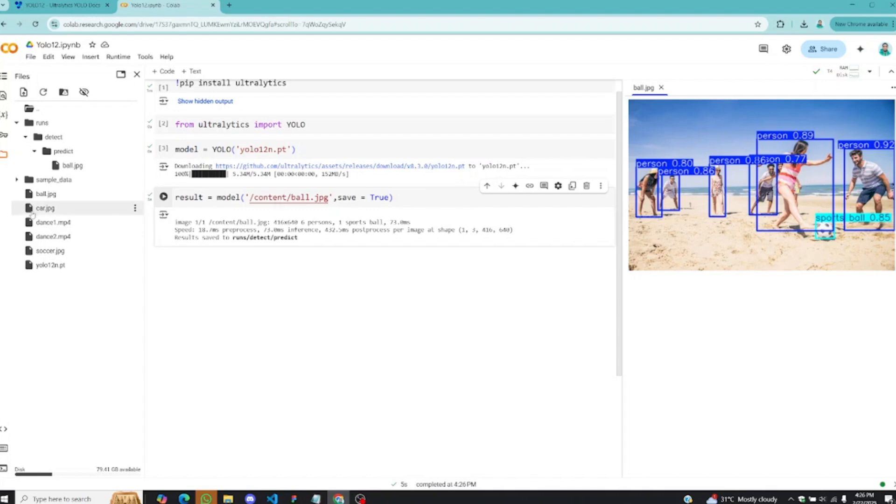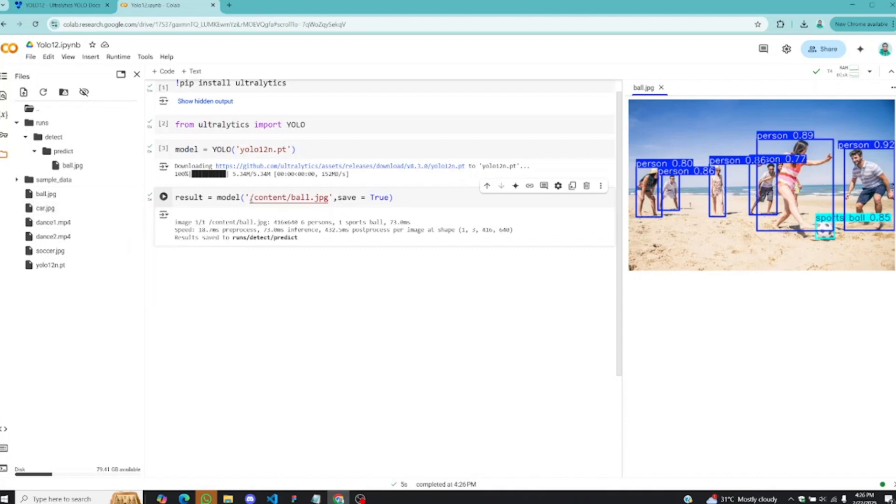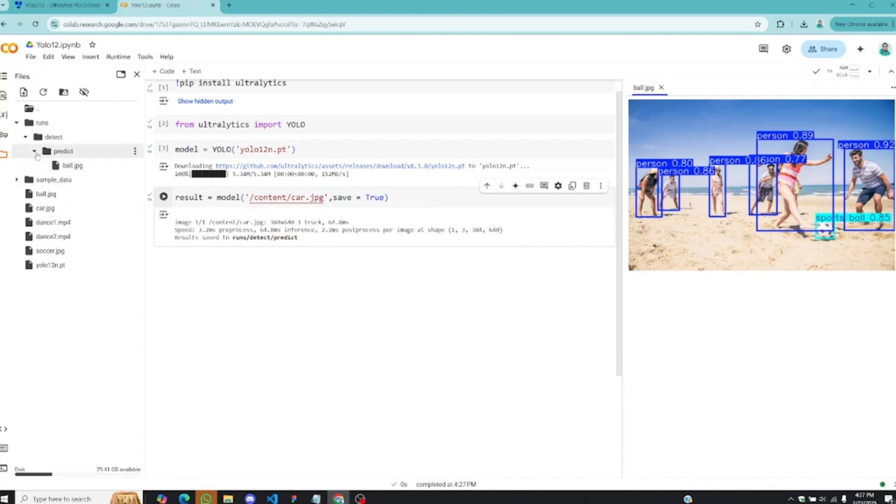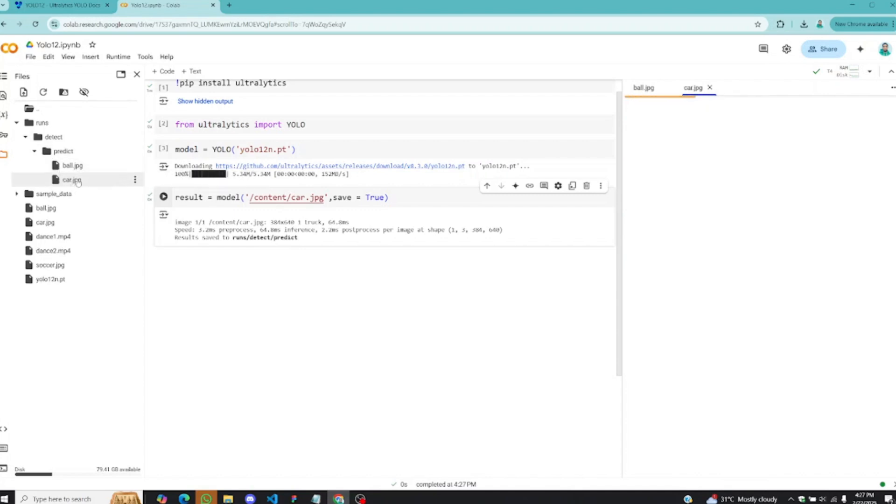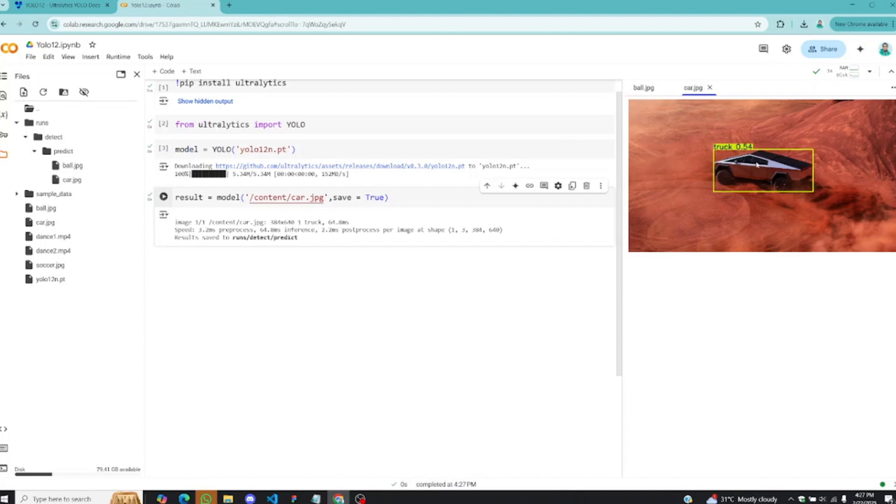We can test it with the other images as well. Let's test it with the car, copy the path, and replace this path here with this particular image. I'll run this once again. This will also be saved in runs, detect, predict. You can see it right here.